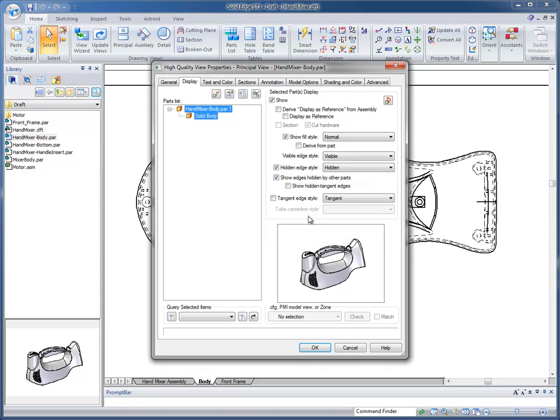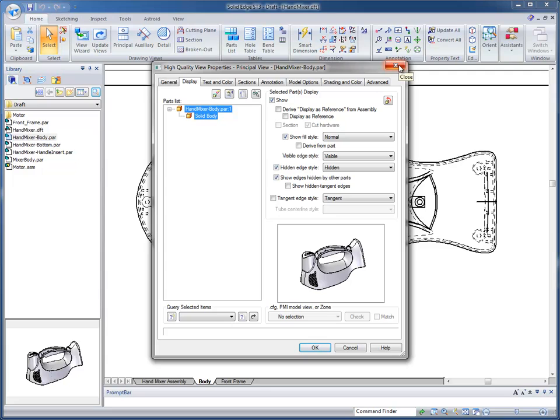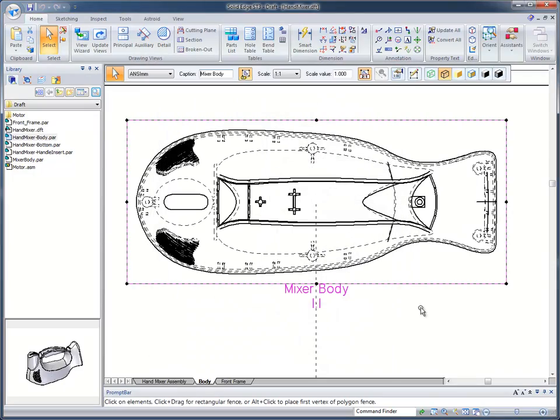We also have tangent edge style, show all, fill style, different options depending how you want to see your models. Again, a full complement of tools for just the view itself, and all of this can be set up in a predefined template, so it's always the same every time you place your view.